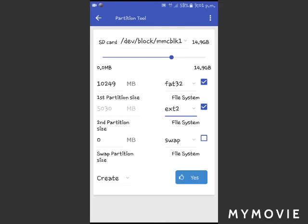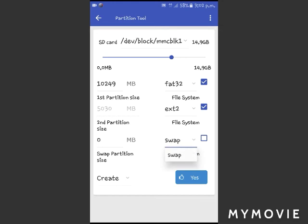After choosing External 2, you have to click the Yes button. After clicking Yes, it will prompt you to format your memory card. I'm not going to show that step because I already partitioned my storage device. You need to click Yes, format your SD card, and then reboot your device.